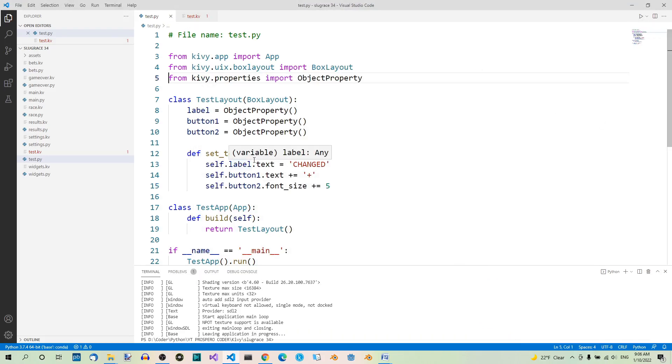In case of the object property class, it's enough to define the property in the kivy file, and the property will be understood as an object property. This means that even if you don't declare the properties explicitly in the python file, they will still be available.